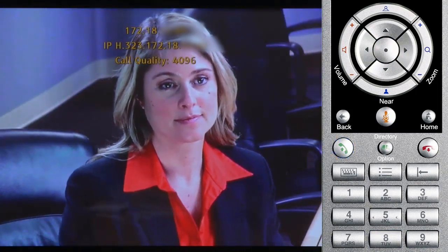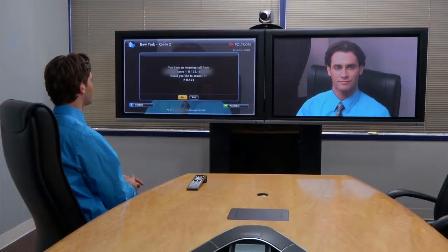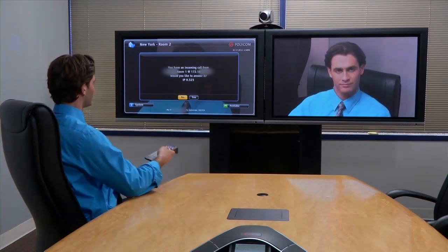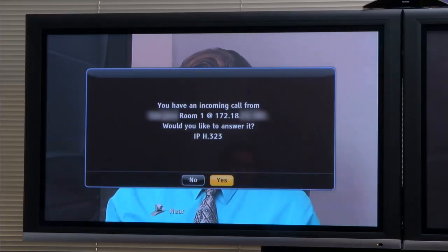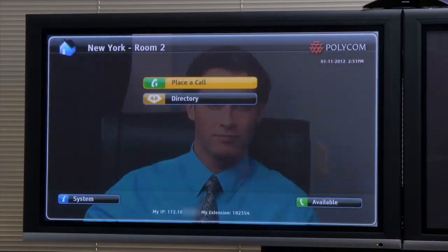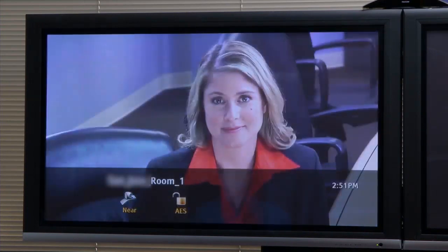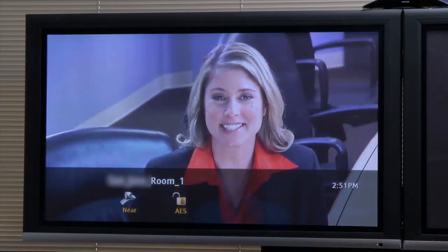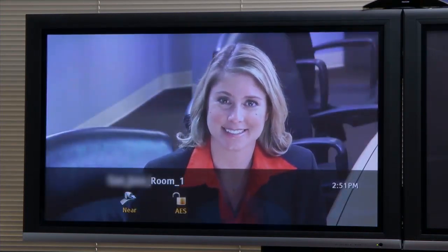Press the green call button to start the conference. Remote participants are notified of the incoming call and can accept. If the system is configured with auto-answer, the call will be answered automatically even if no one is in the room. The call is now established. Enjoy your meeting.